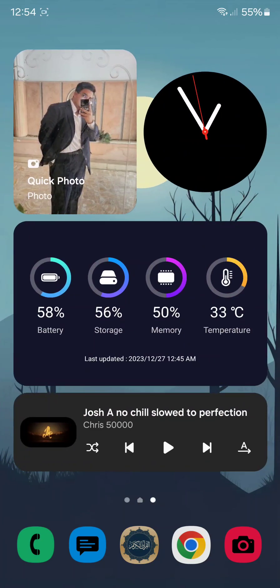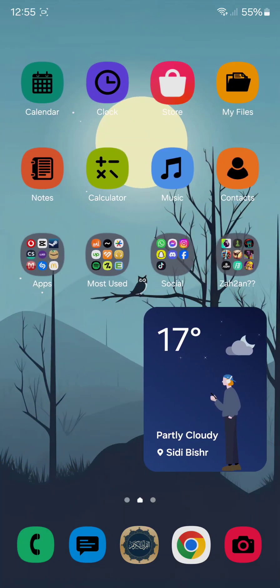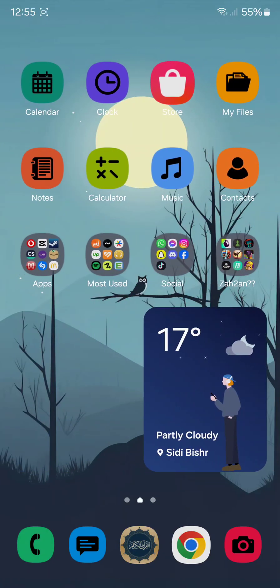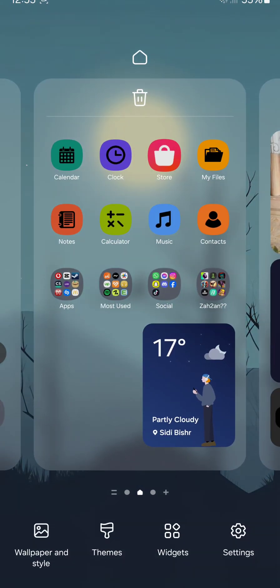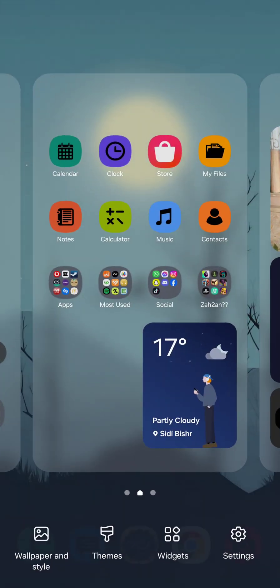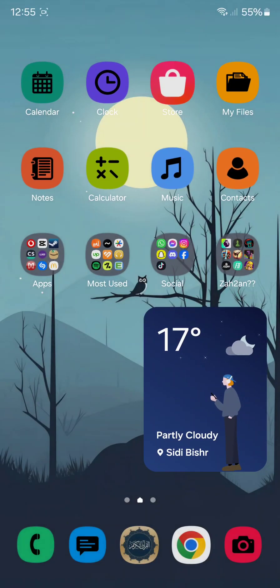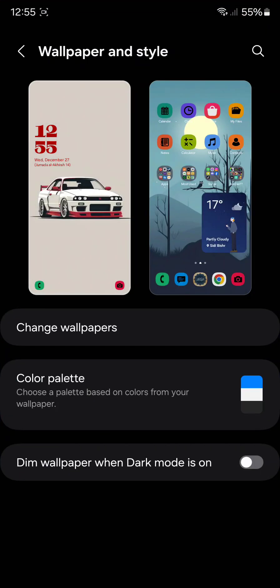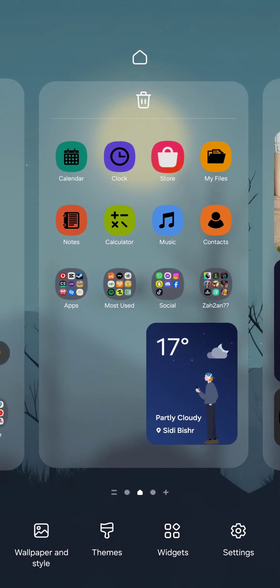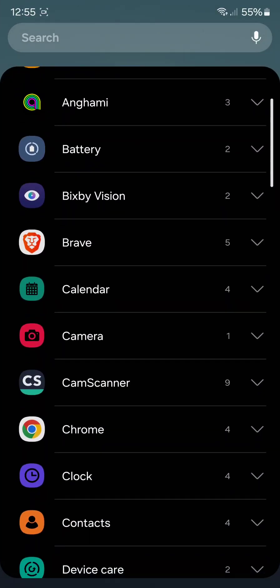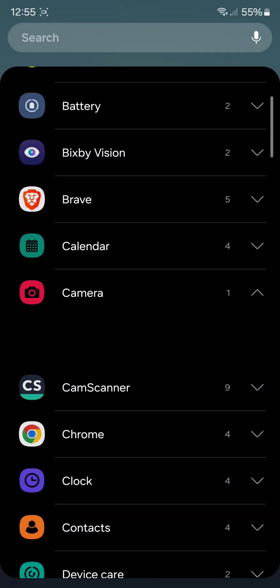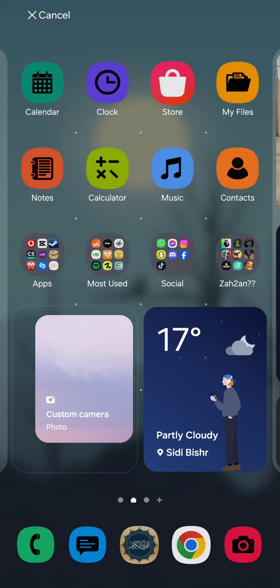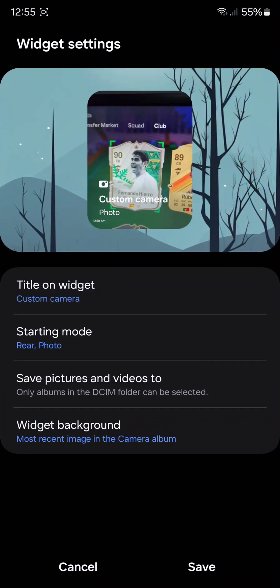Another widget is something called the photo, as it's related to the camera. Basically, it's this widget. If you add this widget, you can set it to, basically, once you click on this widget, it's going to open specific settings on your camera. Now it's called a custom camera.